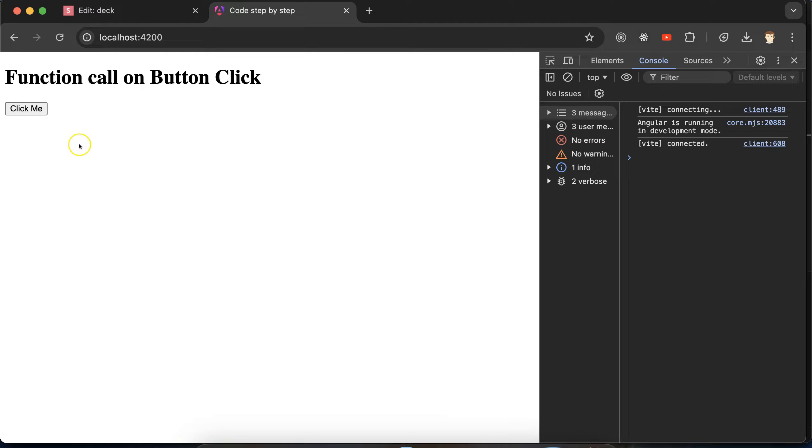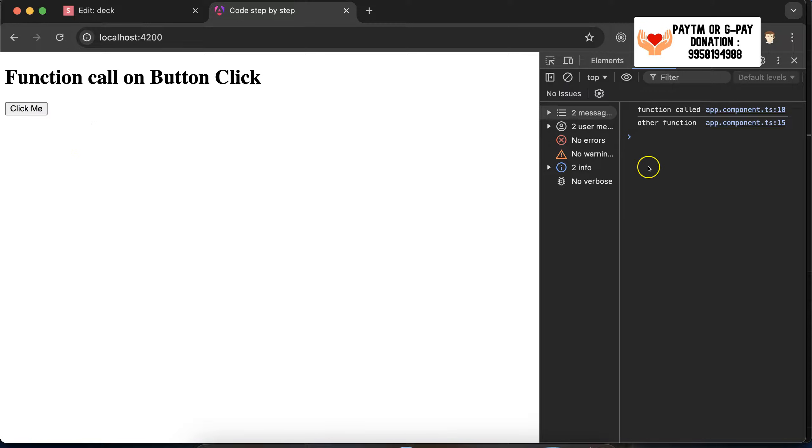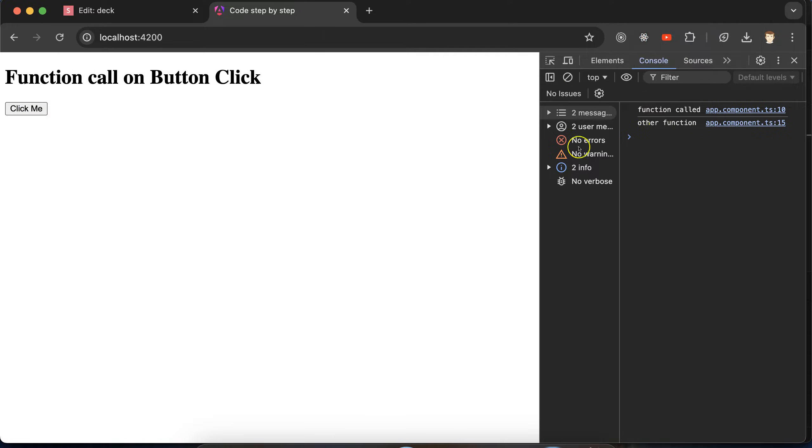And now if I just click, you will see we will get the two consoles. Here you can see that function called and other function. So this is how we can implement, or you can say, call a function from another function.